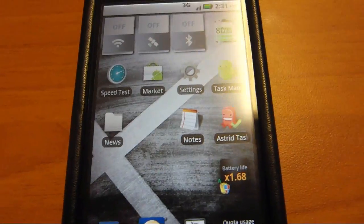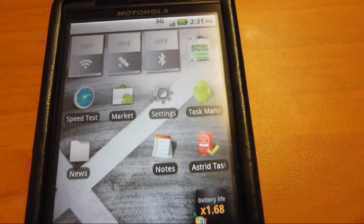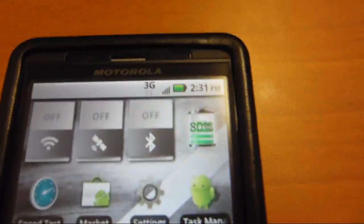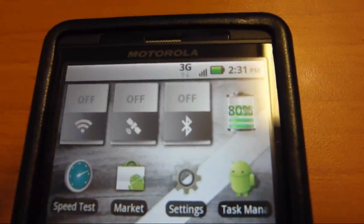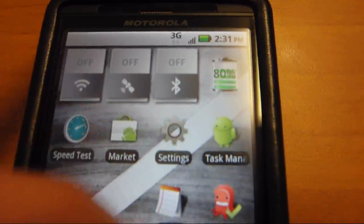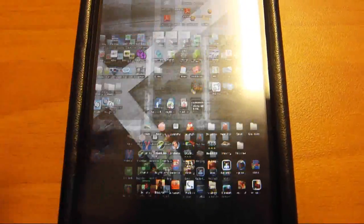Okay, to start out, as you can see, this is my main home screen. I use Launcher Pro, if you've seen my other video, which has my main ones right here.